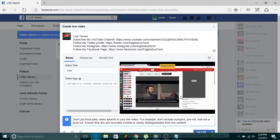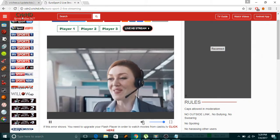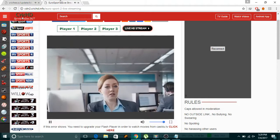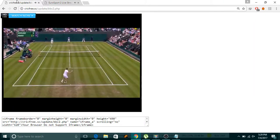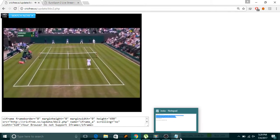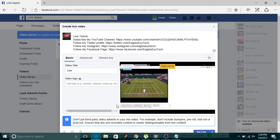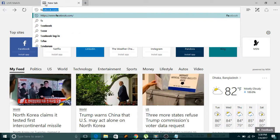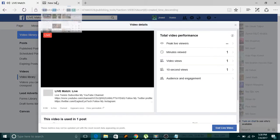OBS captures all the sound available, including the sound from Google Chrome. It also captures the sound from the Facebook Live page, so keep that muted. Do not mute the Chrome audio — that's the one viewers will hear. Now I'll go live — as you can see, I am now live streaming.